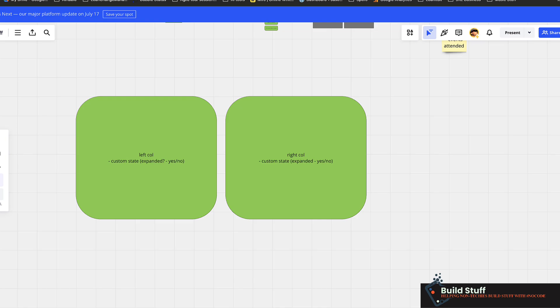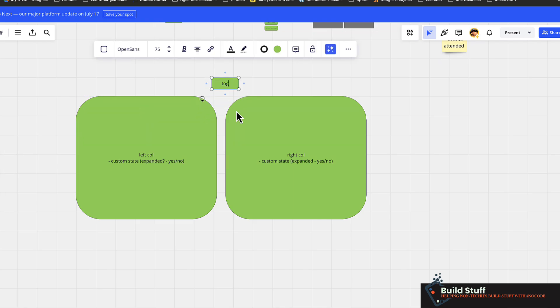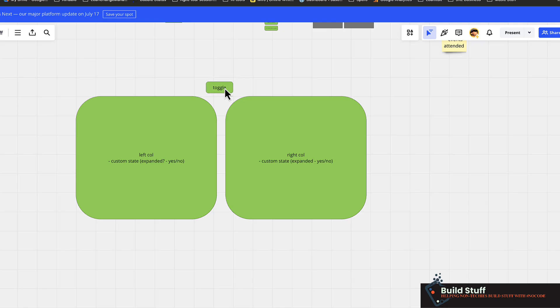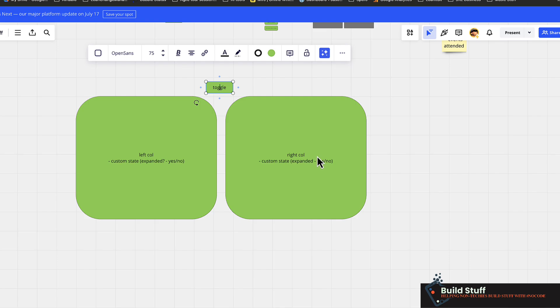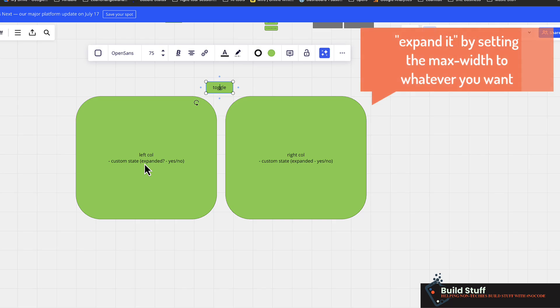And then the other thing that you'll obviously need is some way of toggling it. And what this toggle is going to do when you click on this, it's basically just going to check and say, is the right column expanded? If not, expand it. And then set this custom state to expanded being no, and that's what's going to cause it to shrink. So it's really, really simple to do. And I'm just going to show you the simple implementation of how to get this done.